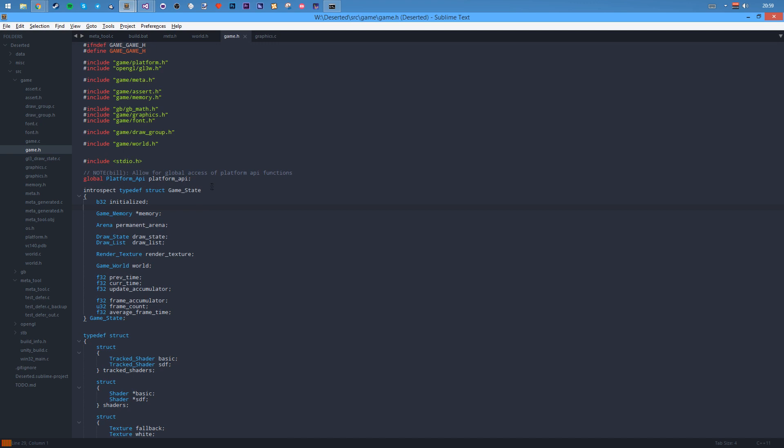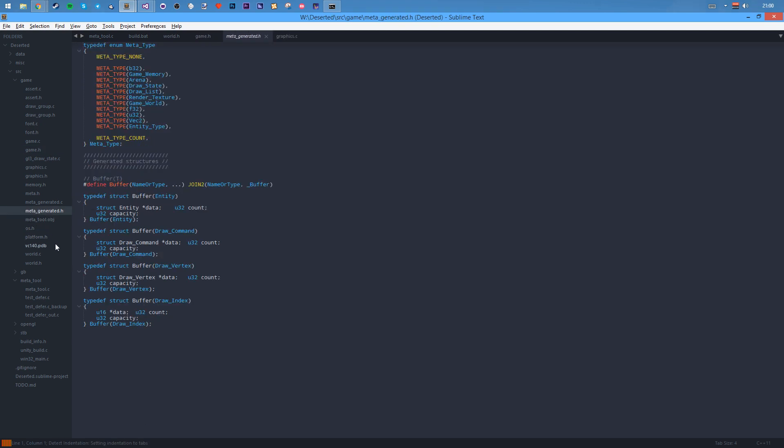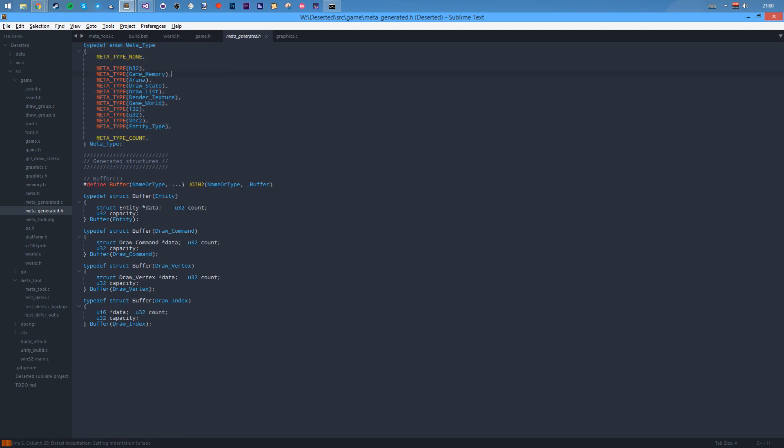So when that runs, it goes through the code, reads introspection and then generates that code. The first thing it does is it saves all the metatypes. So in here you've got game memory, you've got B32 for boolean, game world, Vec2, an entity type. These are all the stuff that's been saved within here. And you can see they're all unique, there's none been copied.